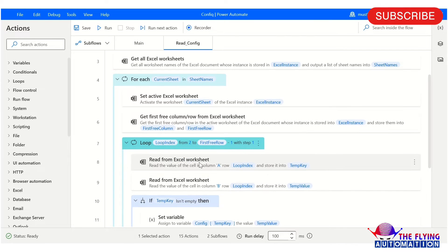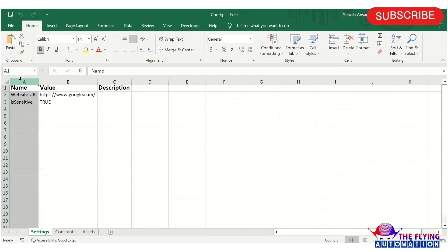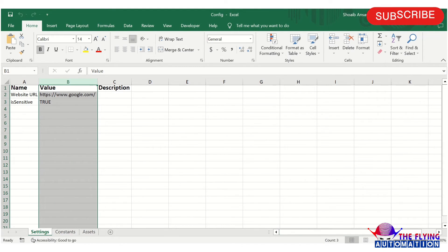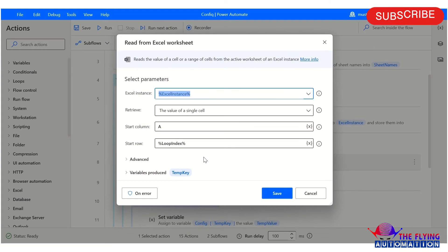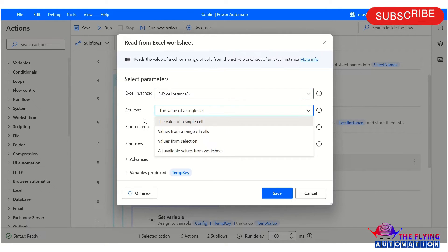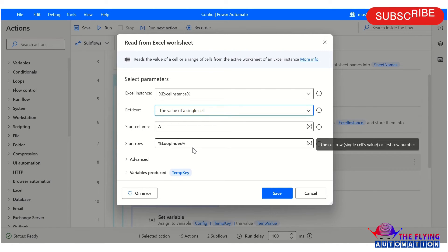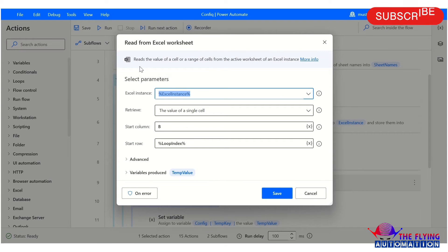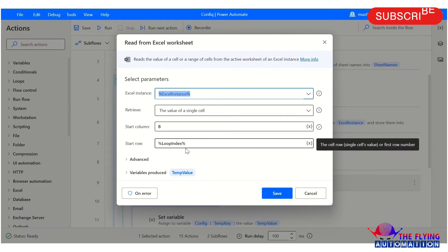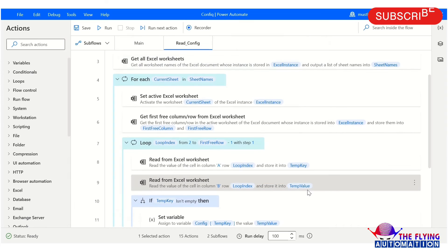Here you can see I have taken two 'Read from Excel Worksheet' actions. With these, I am reading the name column and value column, and storing them into temp key and temp value. The first reads a single cell from column A at the loop index row into temp key. The second reads from column B at the loop index row into temp value.